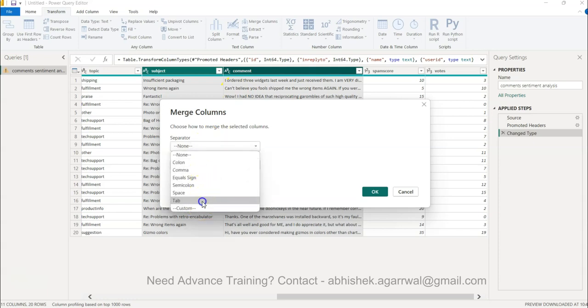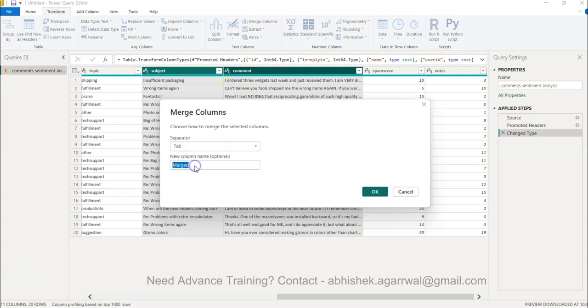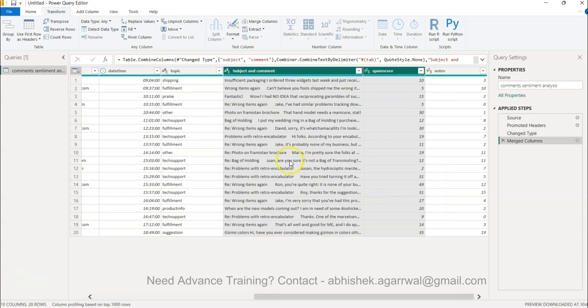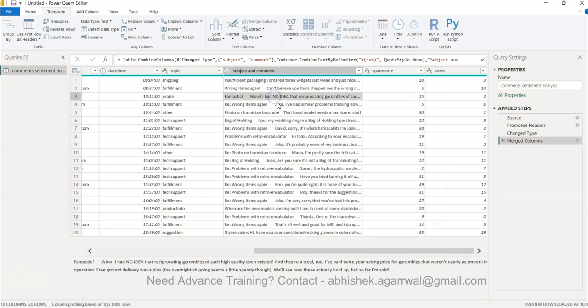To merge we can go to the transform data and here you have the option of merging the columns. So you want to have a separator, let's say we want to have a separator. New column name is comments or subject and comment maybe, whatever we want we can get it. Now this is subject and comment is the new column that we have.